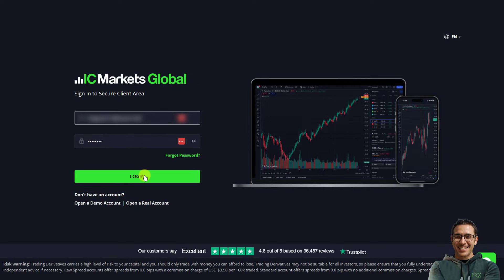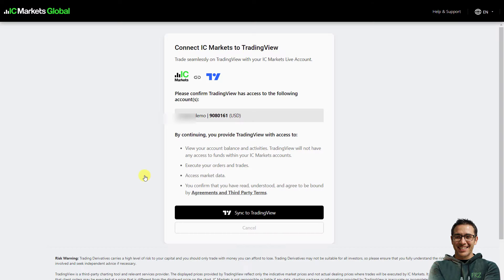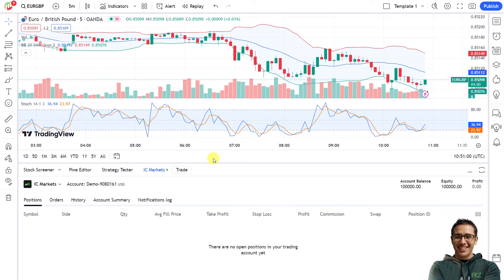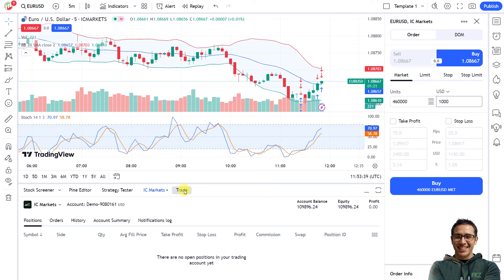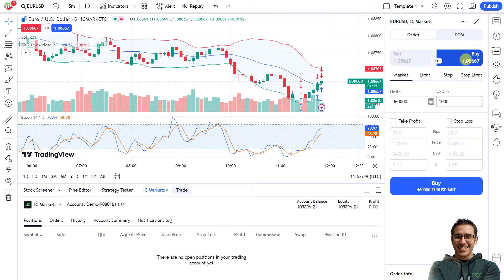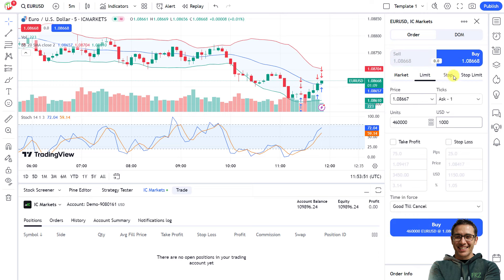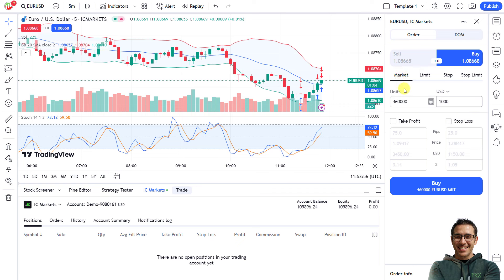Let's connect our broker IC Markets, which is a supported broker. You may need a cTrader account with your broker before connecting to TradingView. Once connected to our IC Markets cTrader account, we can directly place trades from TradingView. Simply click the Trade button to open the trading panel on the right side. Things are quite similar to MetaTrader — you click Buy or Sell depending on your order.